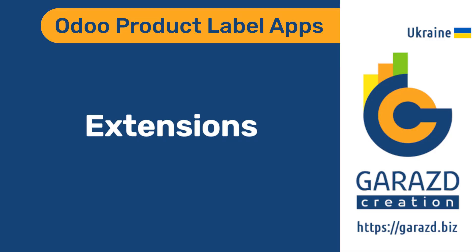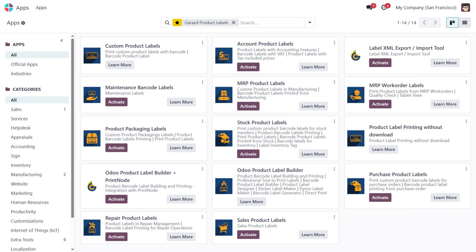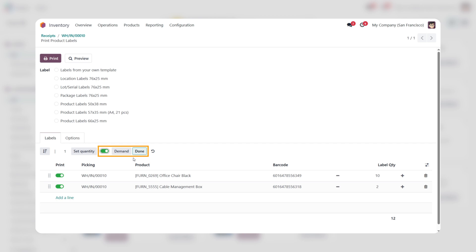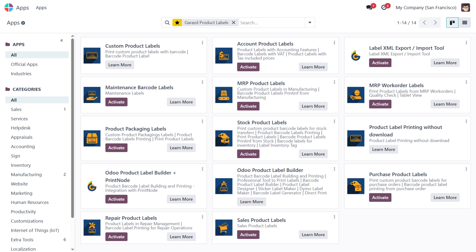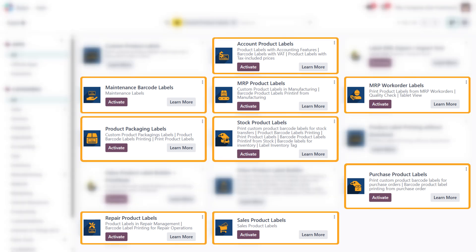The Odoo Apps Family from Garazd for creation, design, and printing labels in Odoo includes various extensions. These modules enhance the functionality of the base apps and provide new features to operate with new kinds of labels. As the base modules allow you to print and create labels for products only, with additional modules you can create labels for other Odoo objects and documents.